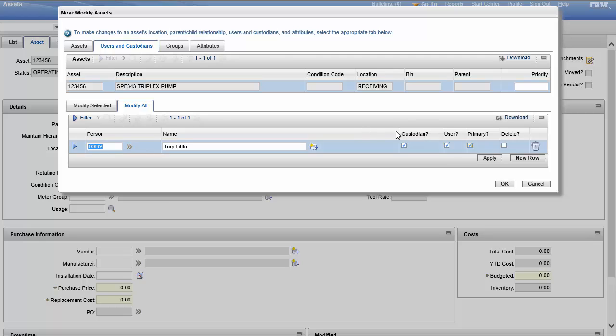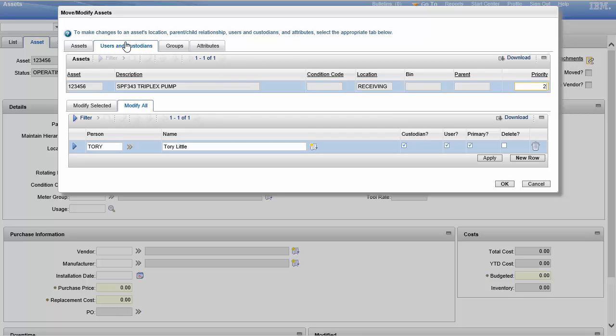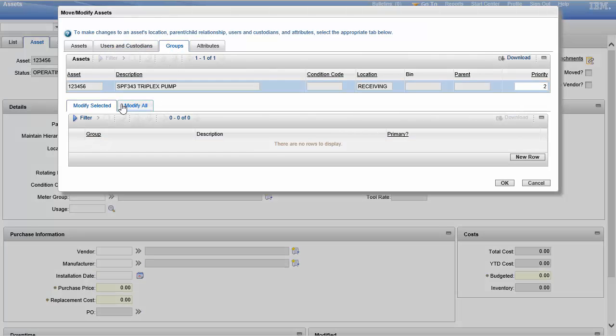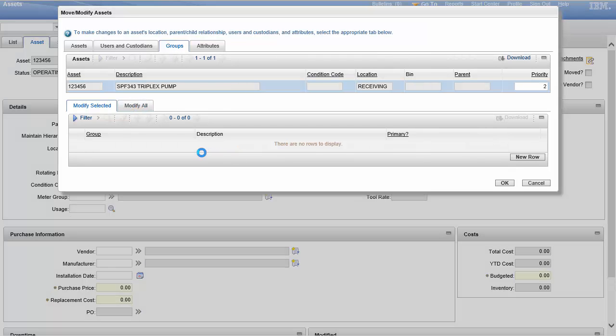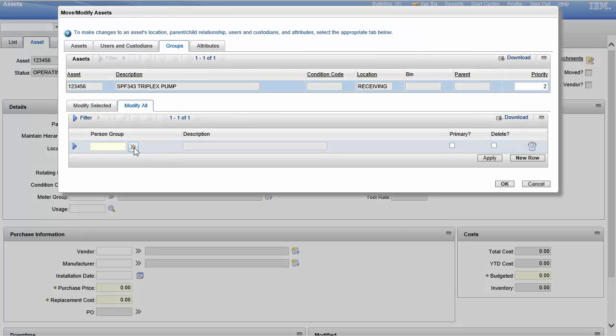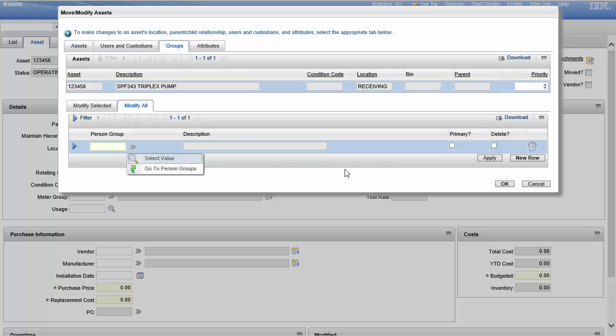It's asking me for a location, bin, parent, a new priority. So give it a deuce, there you go, give it a two. Now groups, I can assign person groups over this. I can even go to person groups from here. I already assigned a user custodian, I'll need to group it or put it in a group.